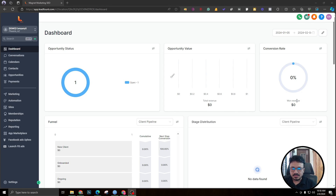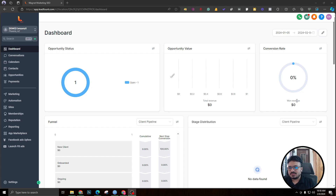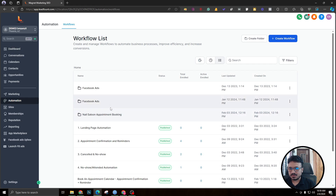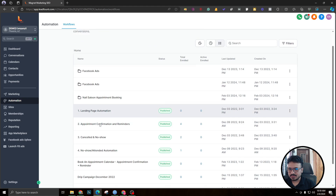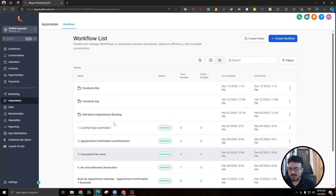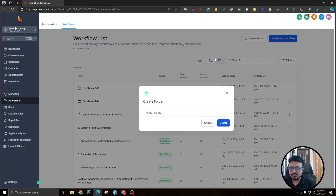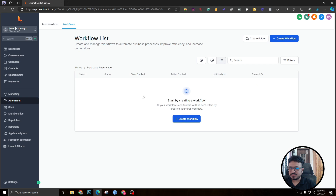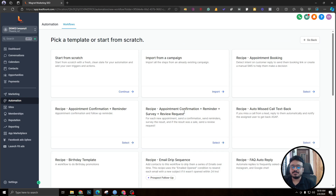Hey guys, welcome to this video. We are going to learn how to create a database reactivation workflow, or a database reactivation campaign, in GoHighLevel. Let's get started by going to Automation. I should have a folder called 'Database Reactivation' created already. If not, we can create one and call it 'Database Reactivation'. We'll go to that folder and create our workflow.